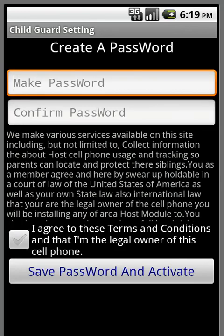Hello everyone, ABC Solutions here, and today I want to show you how to install the host module on the Locate Them Now software. You would want to install this on the phone that you want to track.